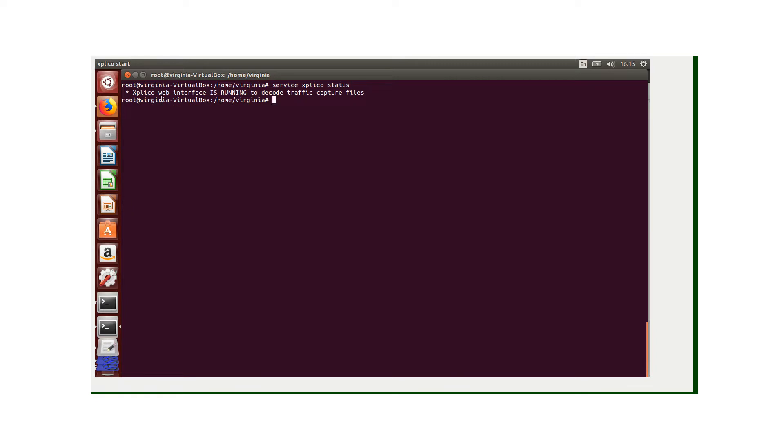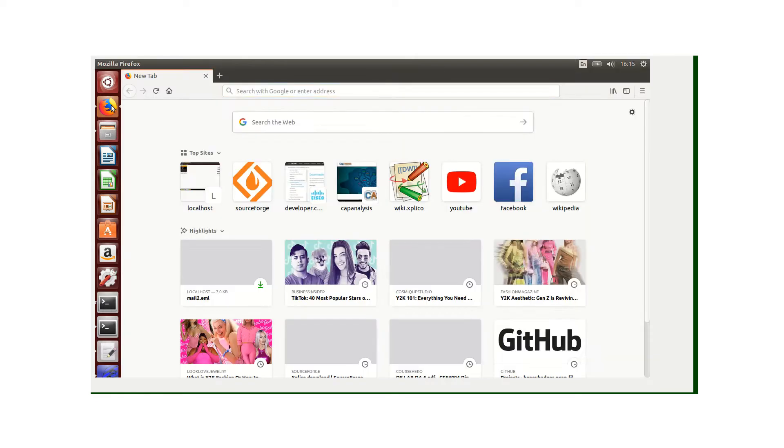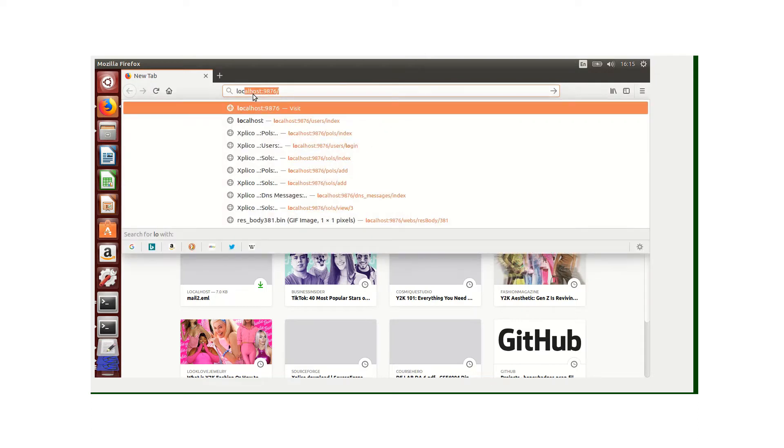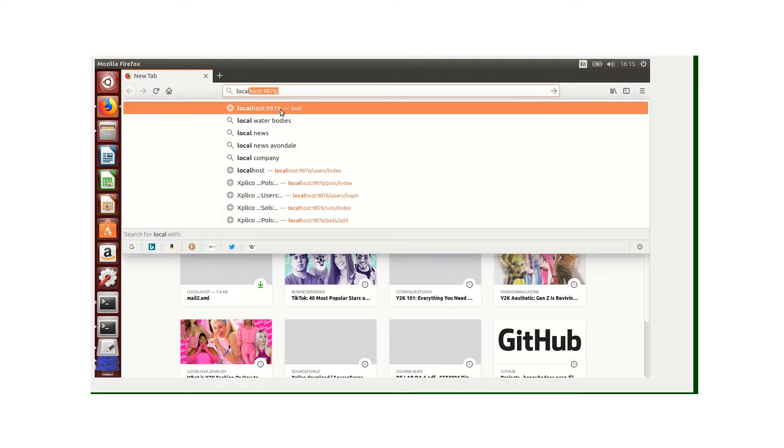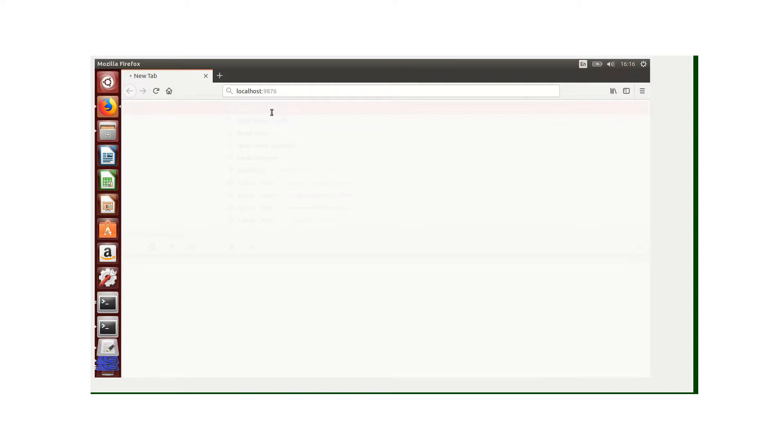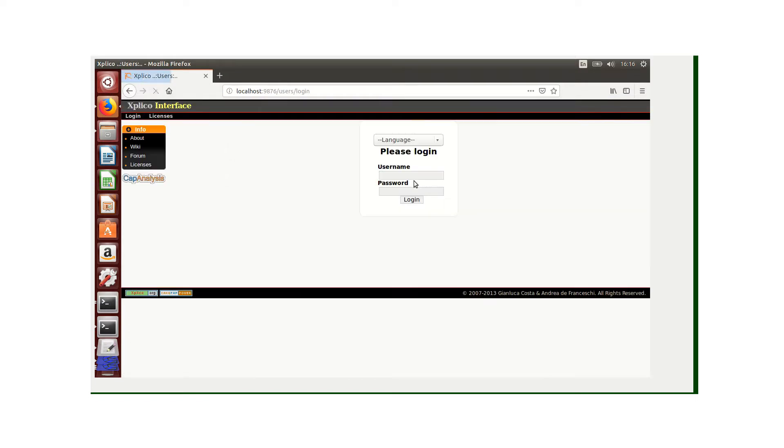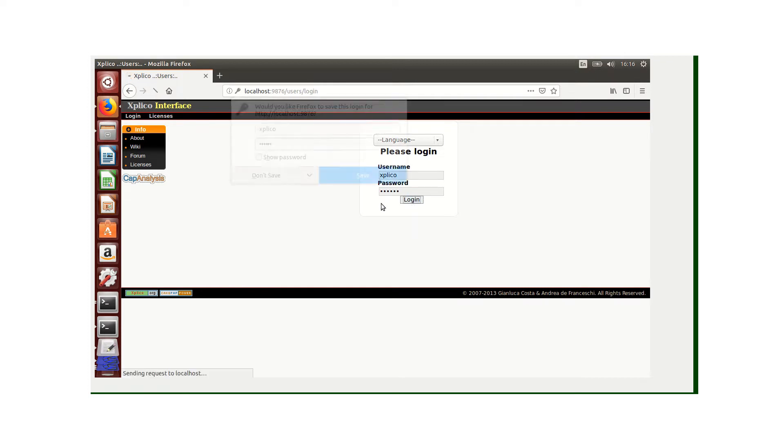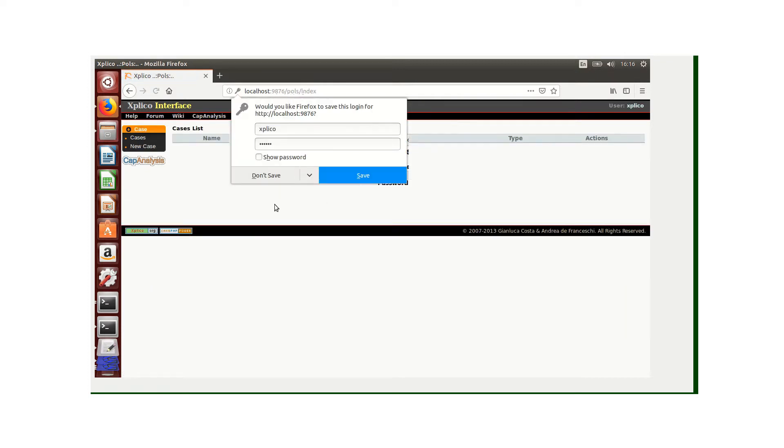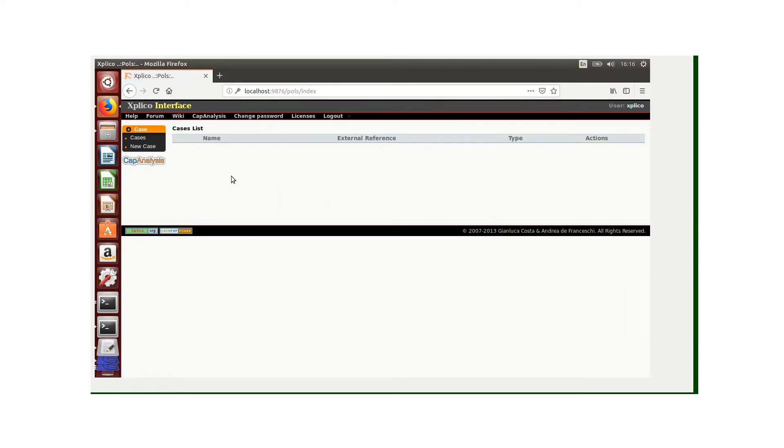The Explico web interface is running, so now we need to log into Explico. We're going to use the default port which is localhost 9876 with the username Explico and password Explico. Now this is the Explico web interface.